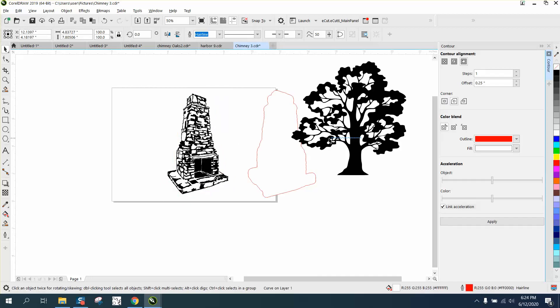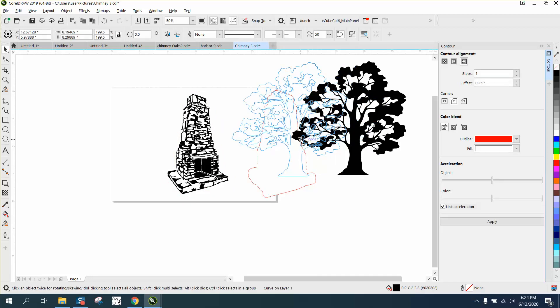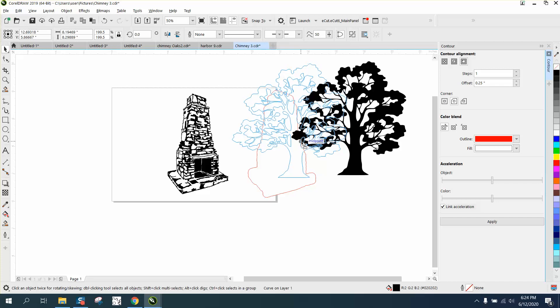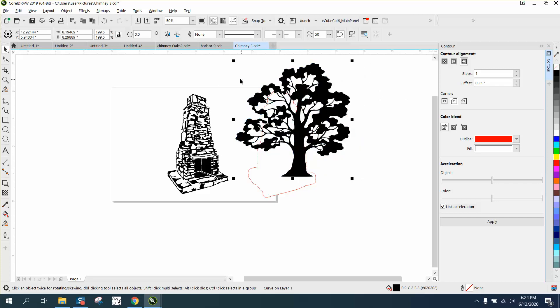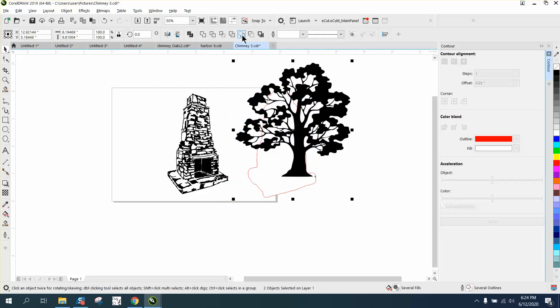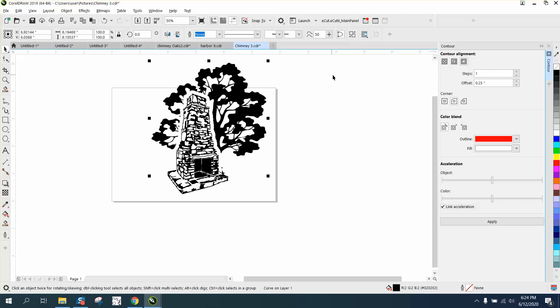Then we're going to put the tree wherever we want it in this part and select everything. I can't remember if it was back minus front or front minus back. That's what it did, and then you can just nudge it back over.